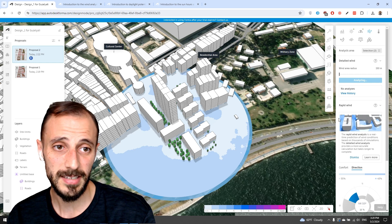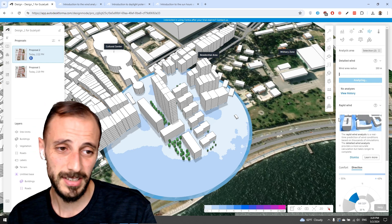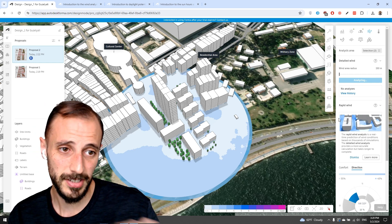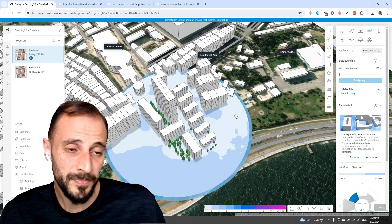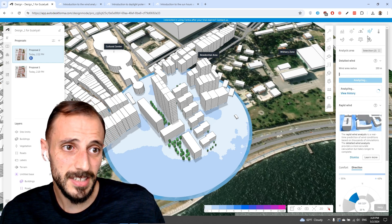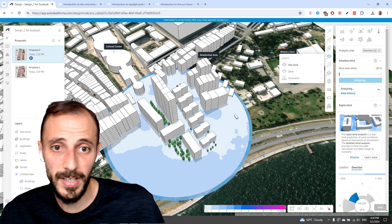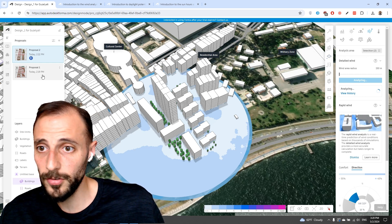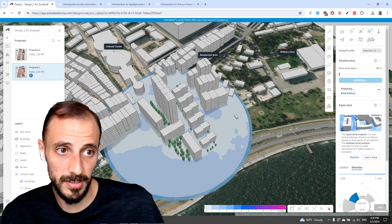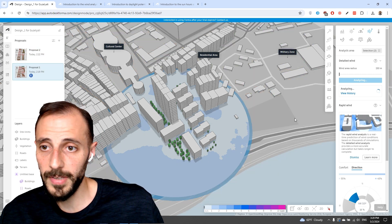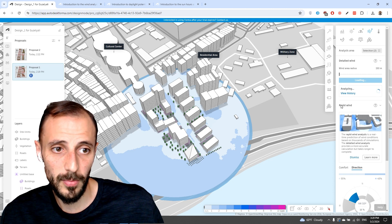The detailed wind analysis also has an option to visualize vectors based on height. While the analysis runs, we can switch back to Proposal 1 and run the same wind analysis there as well.